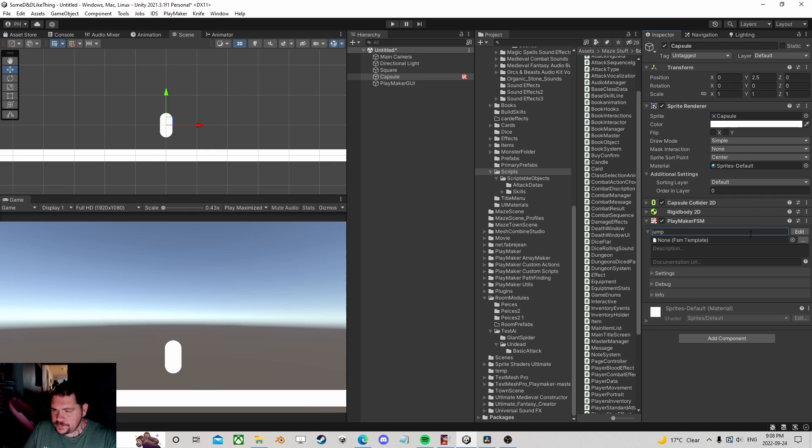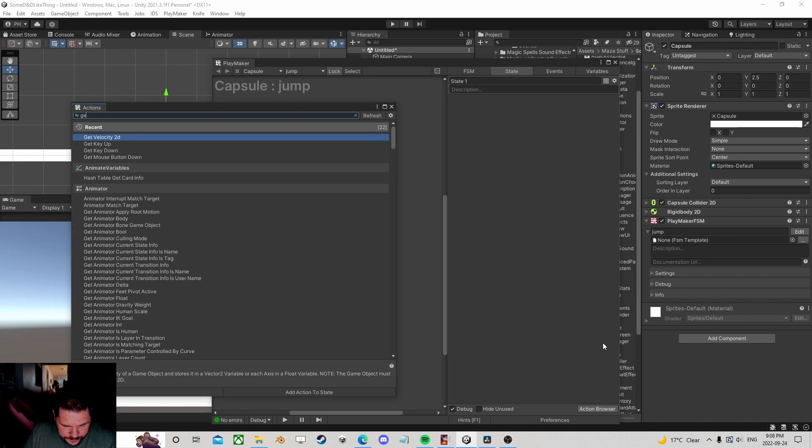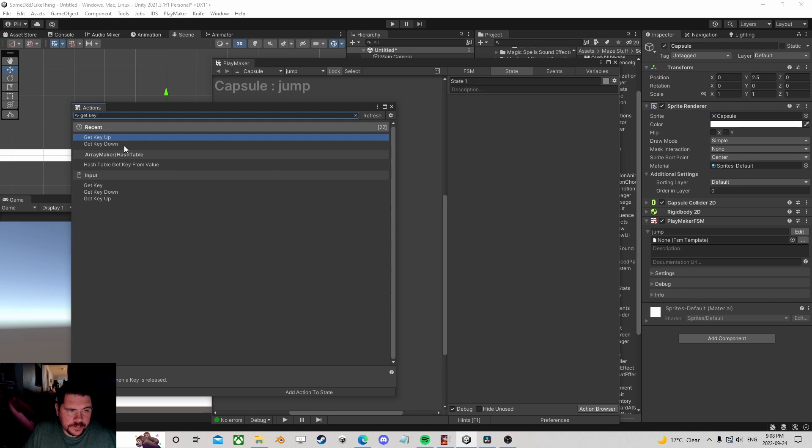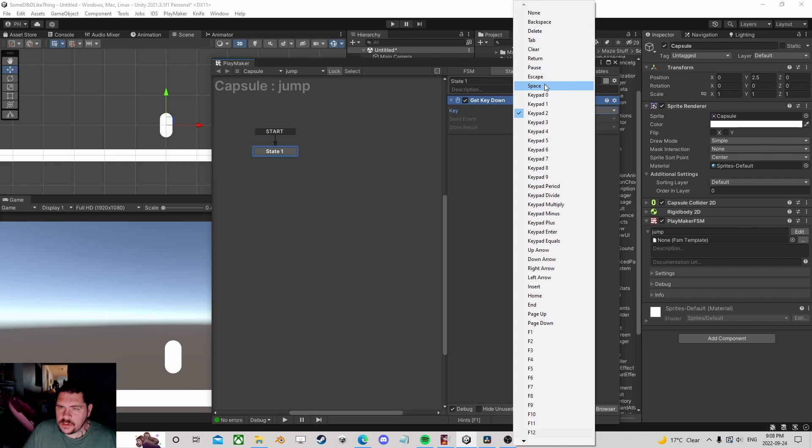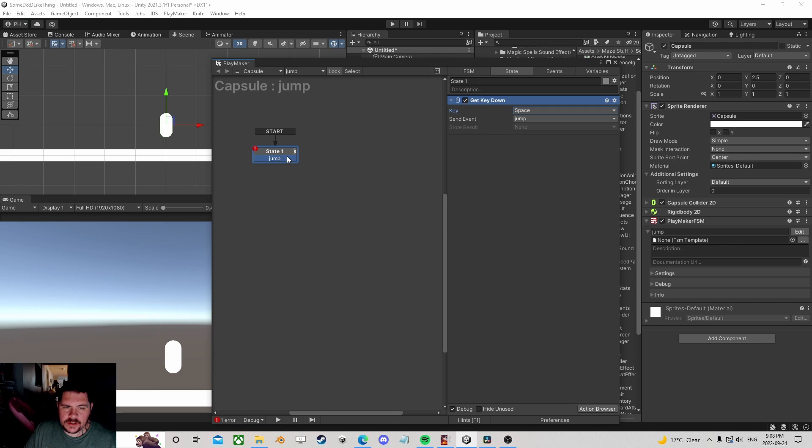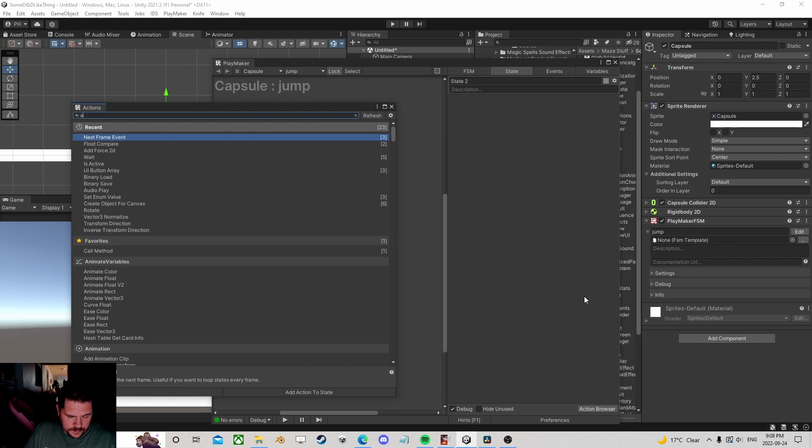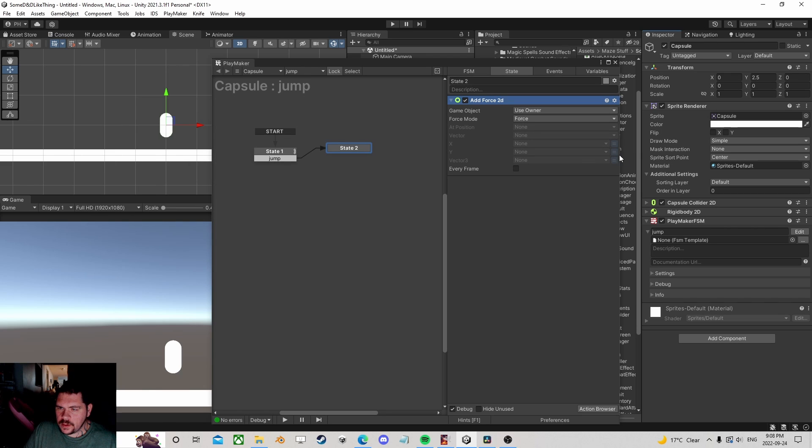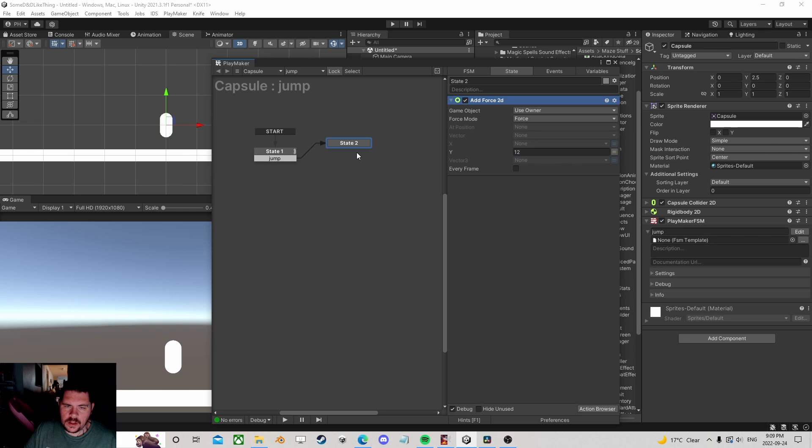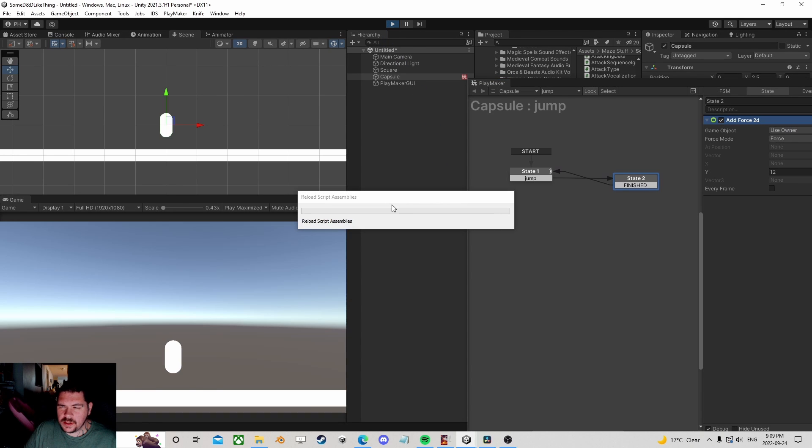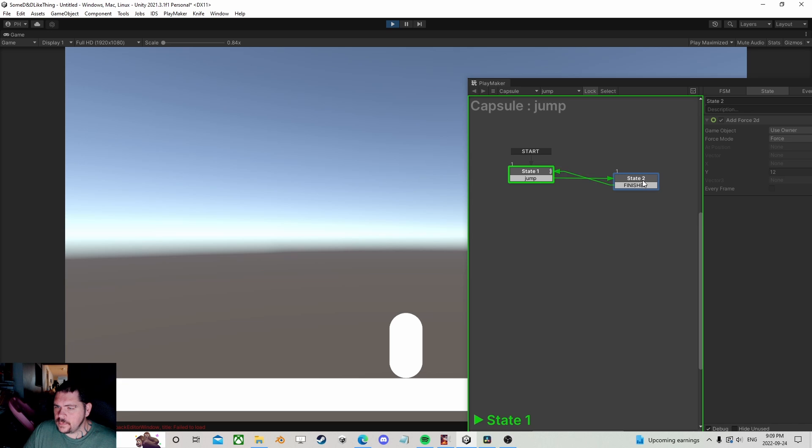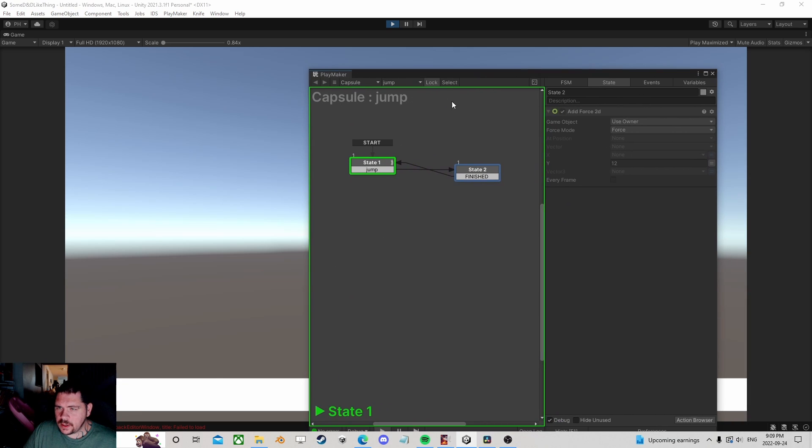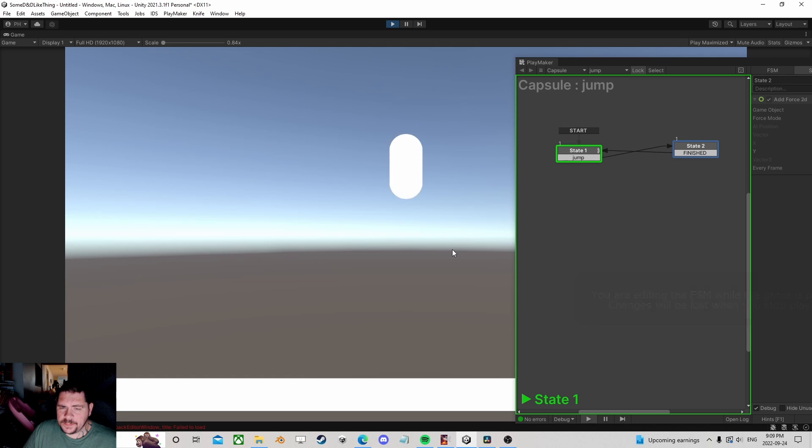We'll call it jump. Now if I do just a simple something like this, a lot of people would probably assume that let's add a force of like 12. Great, and if I just finish up, if I just do that, when you're starting off that's probably how you would end up doing it.